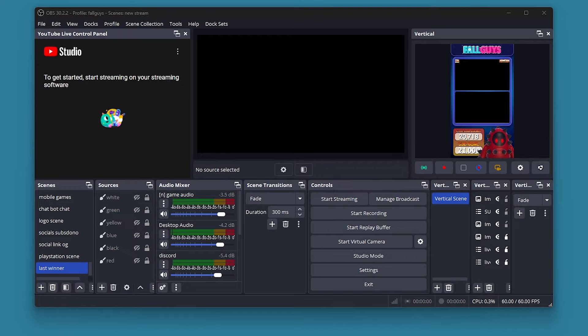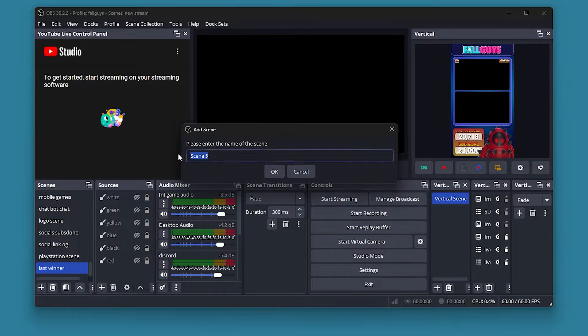Hey guys, I'm going to show you how to get a live subscriber count in OBS. This method doesn't use any third-party websites like Social Blade, and once you get it set up there is no need to change it — it just works. So anyway, let's do this. First of all, we are going to make a scene.